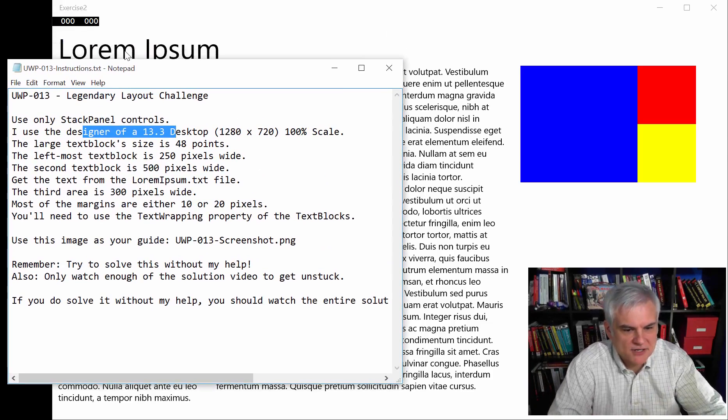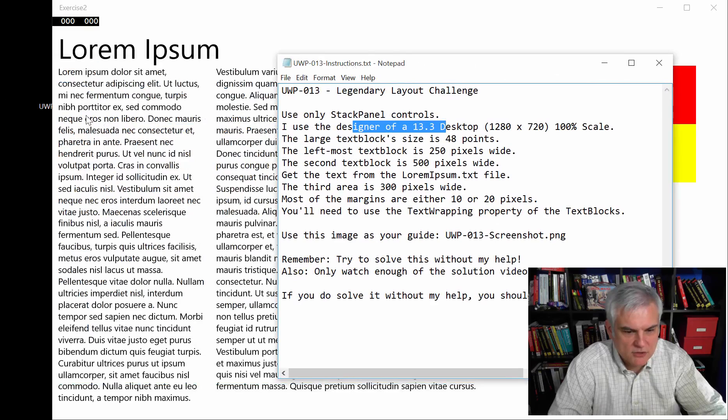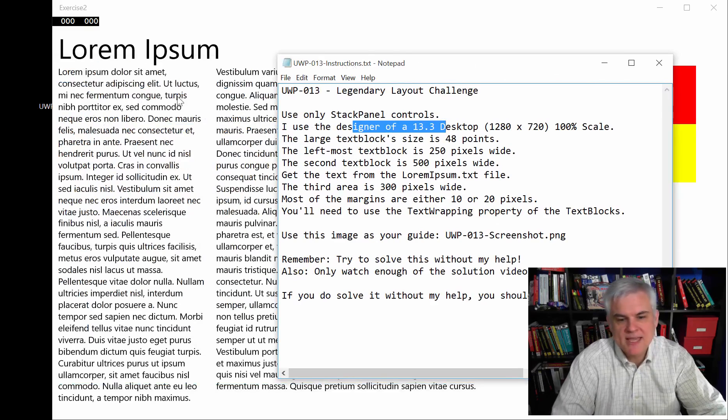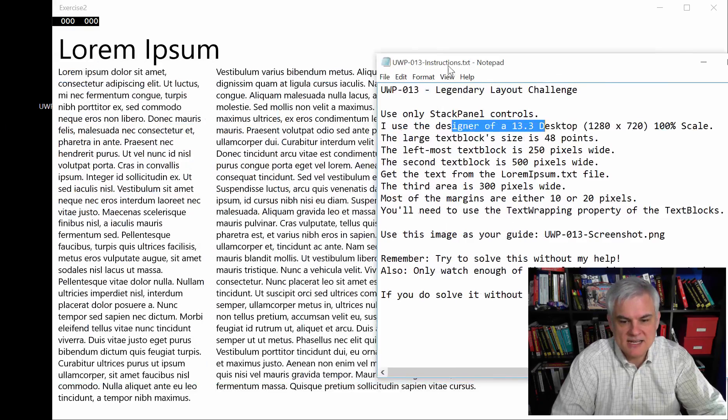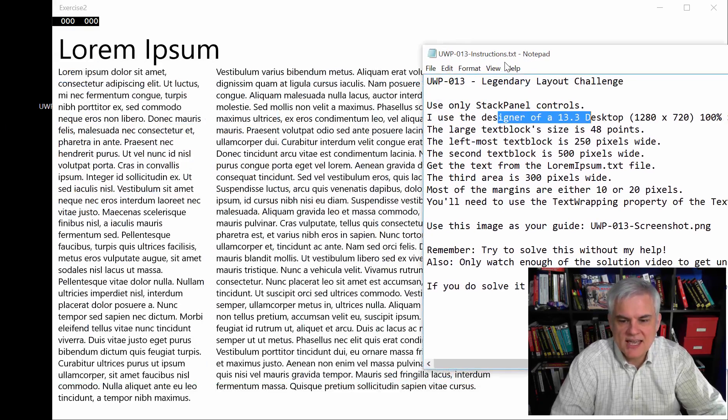This text block at the very top is 48 pixels. The left most text block will be 250 pixels wide. And then the next one will be 500 pixels wide, according to these instructions.